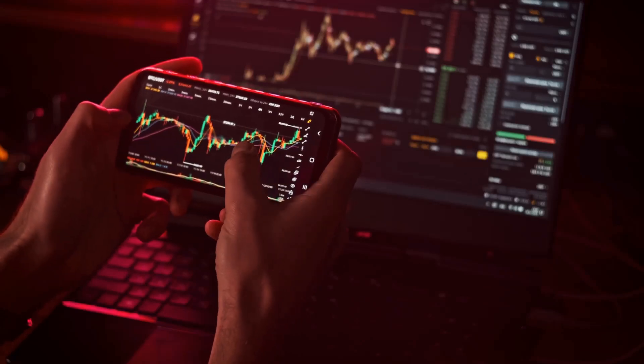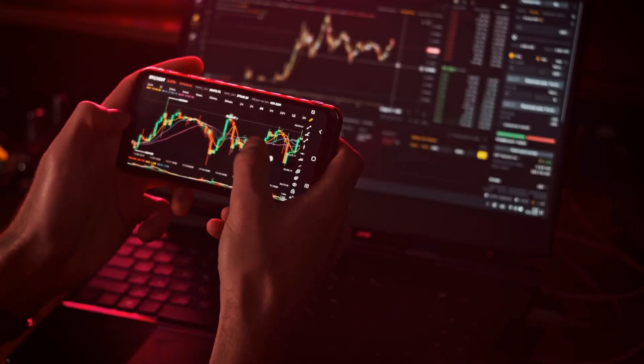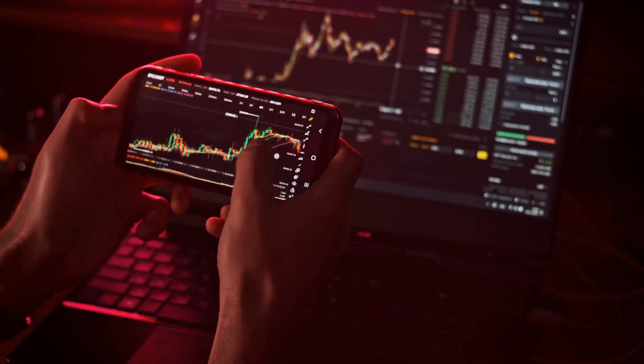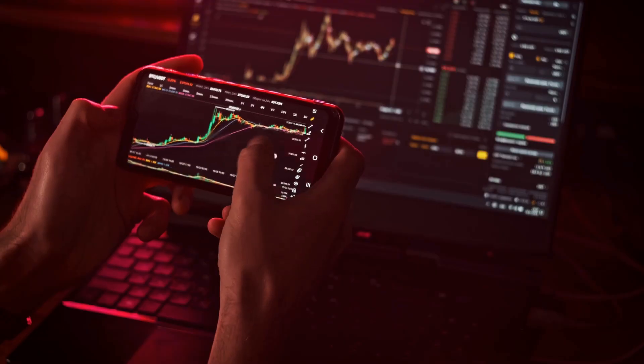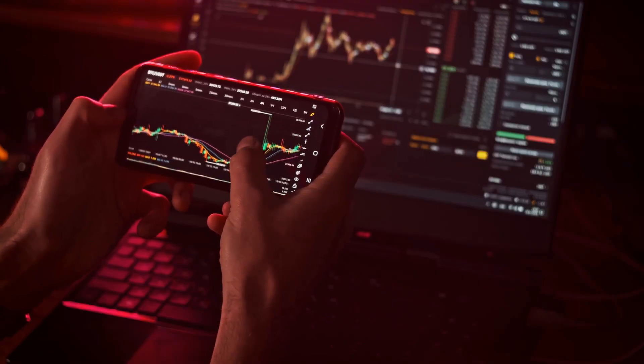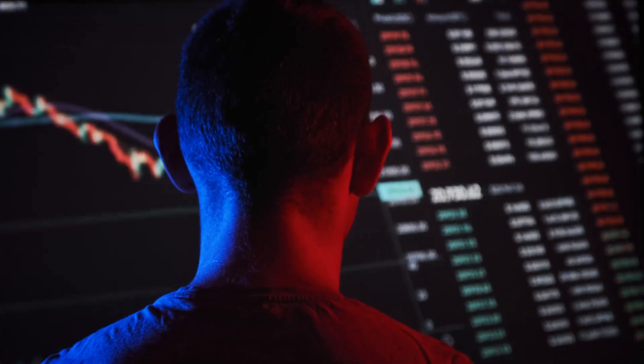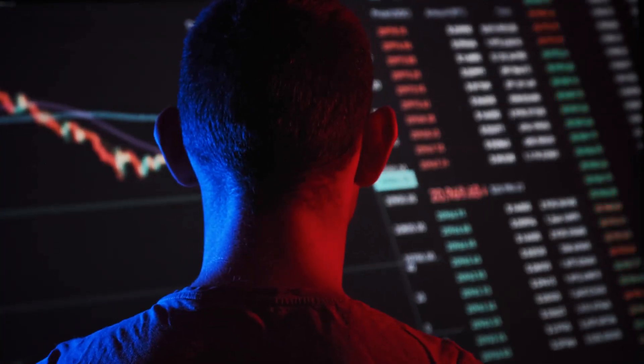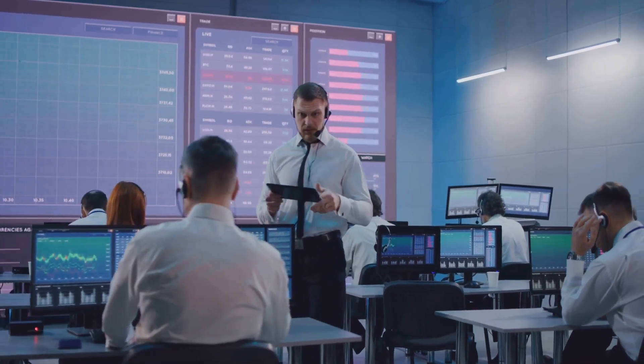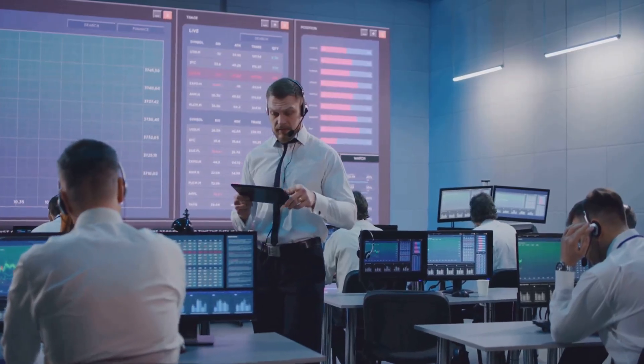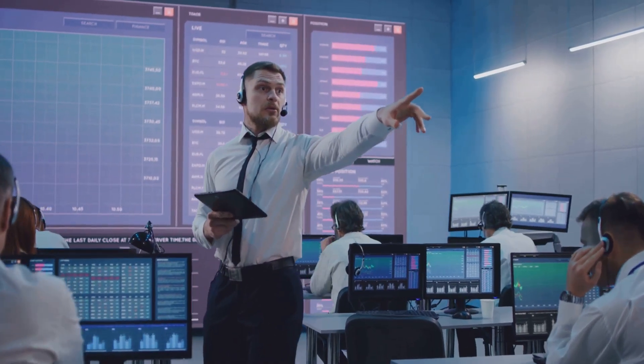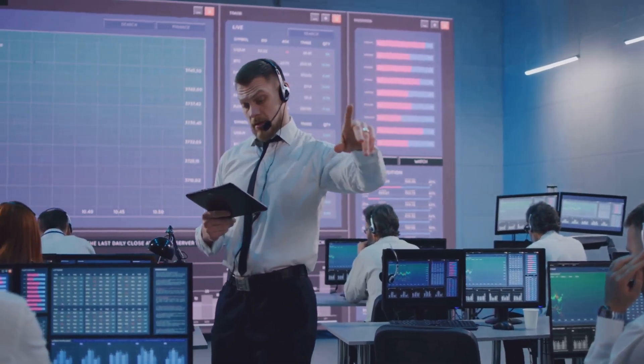Have you ever had that sinking feeling when you press swap on a crypto trade only to watch the price jump just as your order goes through? If so, you might have been front-run. But is front-running in crypto just clever trading or is it cheating? Plain and simple, let's break it down.